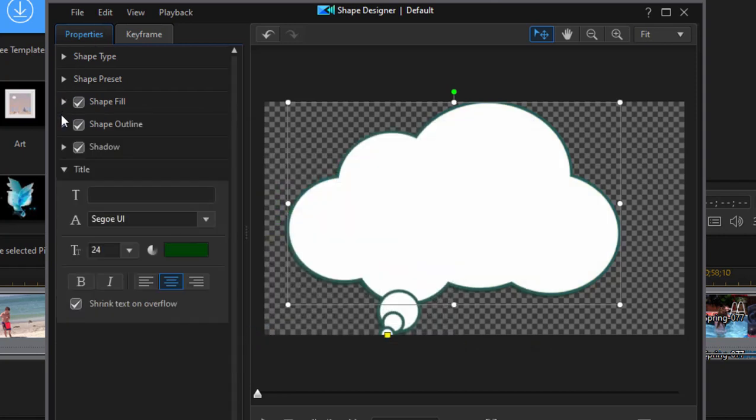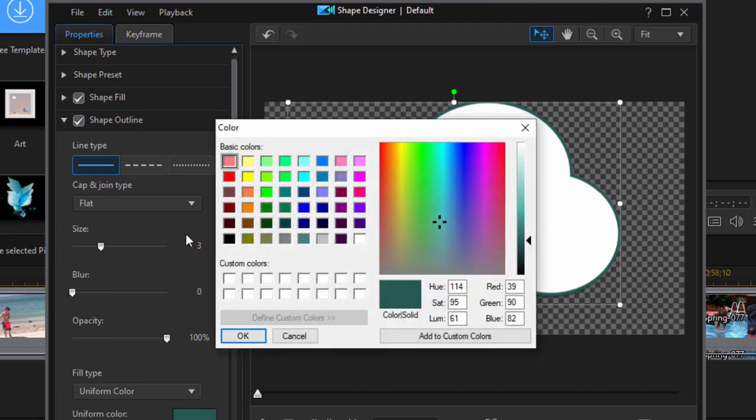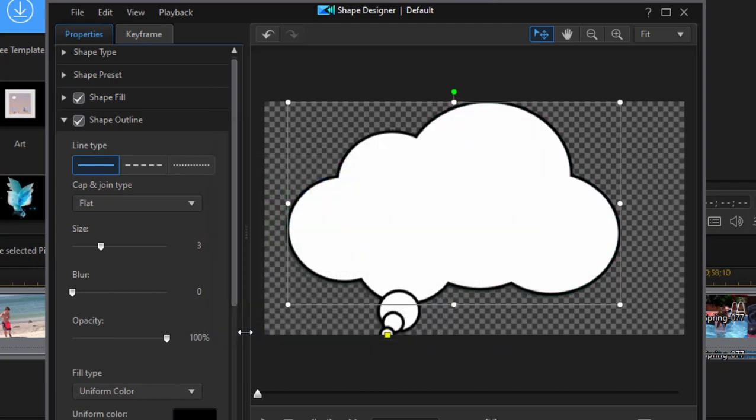And then in the next category, I can add, say, a black outline instead of a green outline. Number of modifications, including the shape and the width of the border around your graphic.